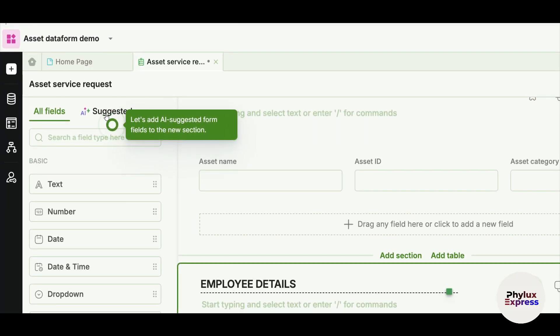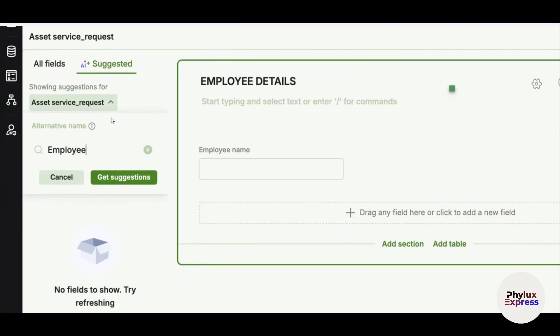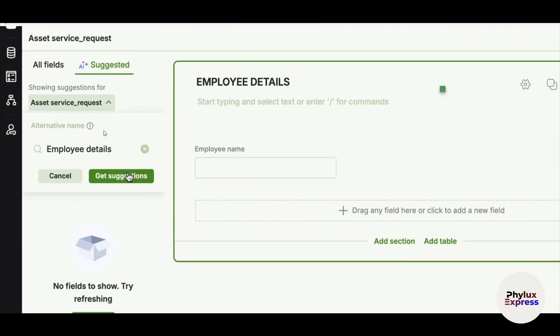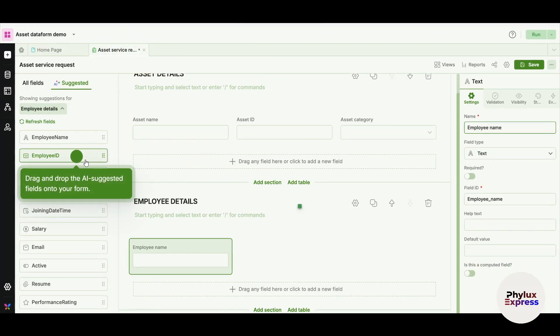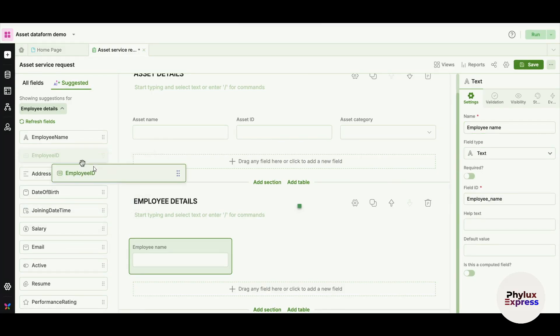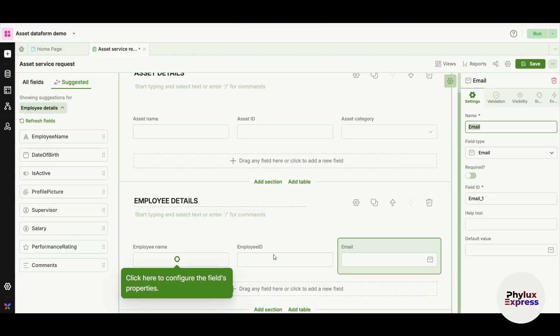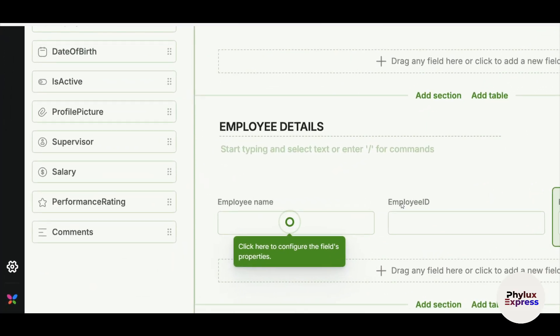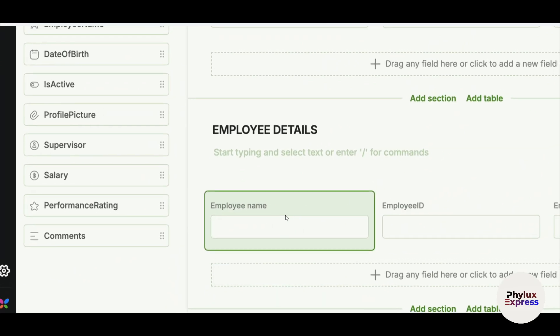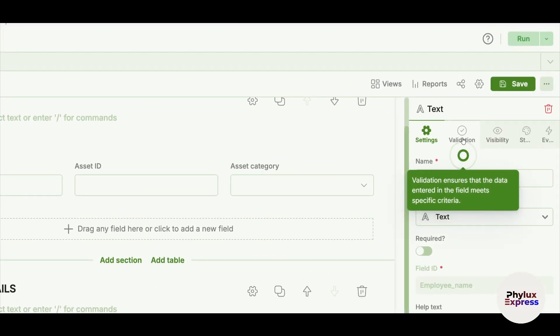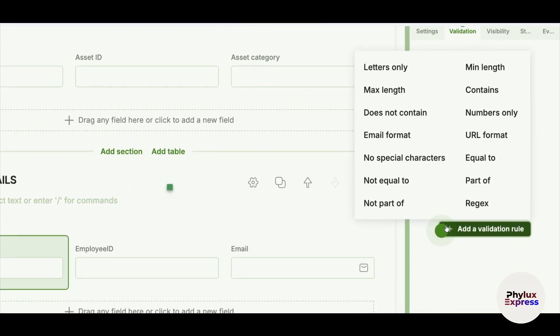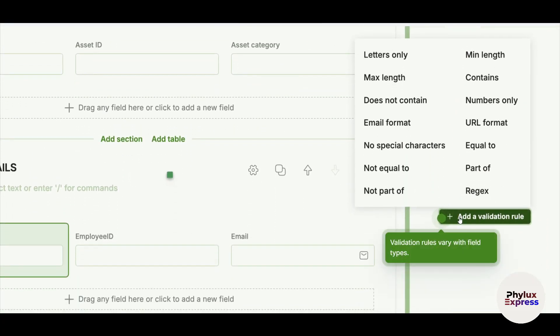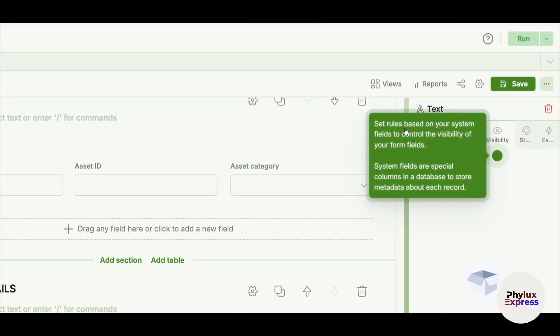For example, I want to add a section. Now there's an AI suggested form too. I can do it manually, but I have an AI section which makes it really easy for me. This is employee details. I will just go and click on Get Suggestion. I have to enter my employee ID, so I can just drag and drop and put it here. In this way, I can change the title. I can click here to enter the name. For example, now this is a validation. This ensures that the data entering the field meets specific criteria.